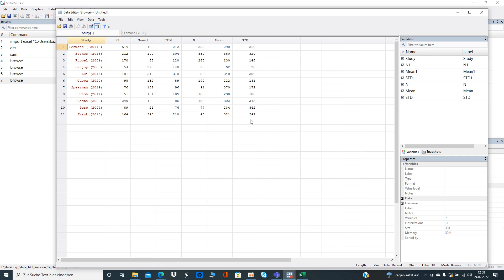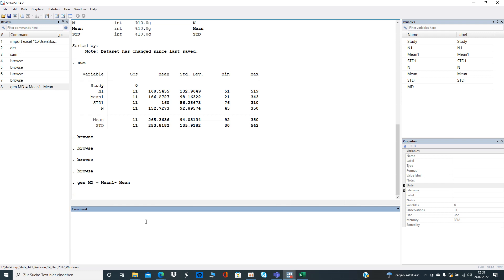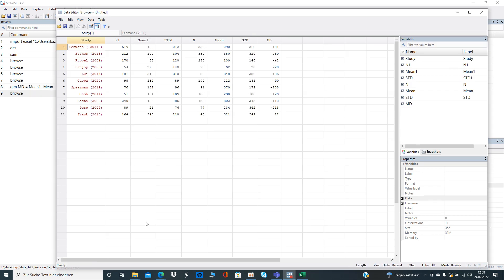In this video the purpose is to calculate the weight for the studies and then the interaction term between weight and the mean difference. Having said that we start generating the mean difference. That's quite simple. We generate a new variable, let's call it md, and that is just the mean one minus mean. We're going to browse and then we can see it created a new variable called md with their values.